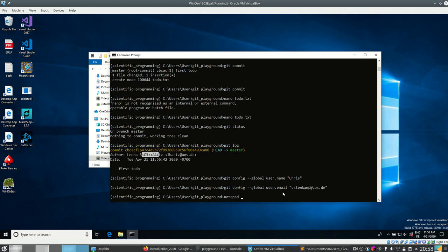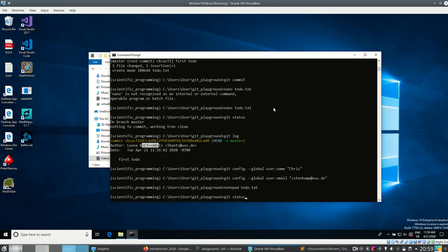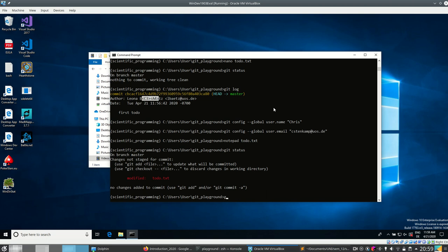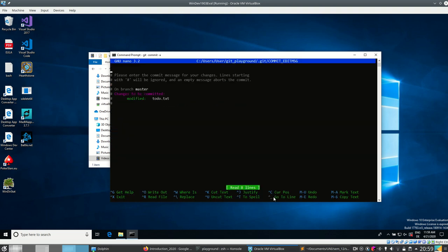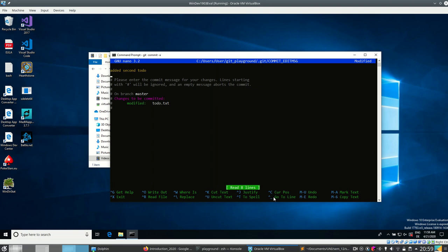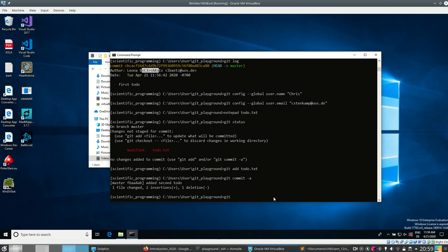Let's change the file and work on our to-do list. We open todo.txt in nano and add another to-do: 'by oranges'. We save and close, look at the status — it changed. Now I can either add the file again or use 'git commit -a', which will add all unstaged modified files and then make a commit. I enter the commit message 'edit second todo', then Ctrl+X, Y, Enter.